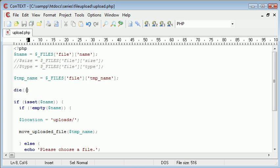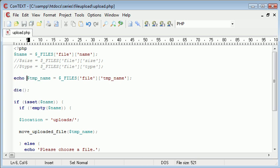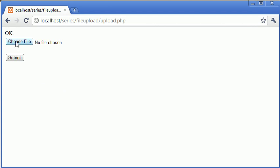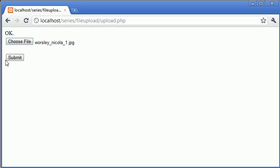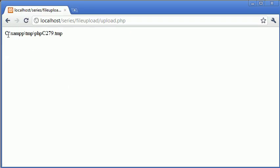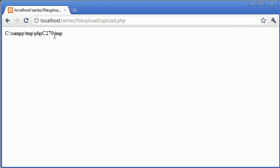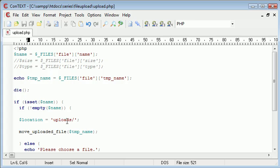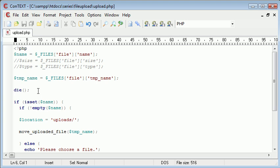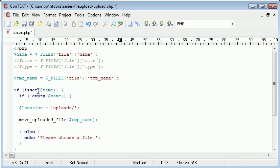And echo out the temporary name so you can get a general idea of where it's being stored. So let's just pick that file there and click submit. You can see that this has been stored in C colon backslash xamp temp and the file name is phpc279.tmp. This is the file that we've just uploaded. However, it's in an unusable format and it's not in the location we want it in. So let's get rid of that and we won't kill our page anymore.